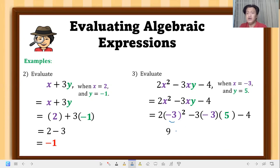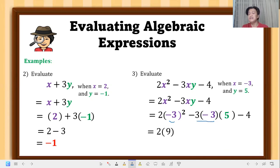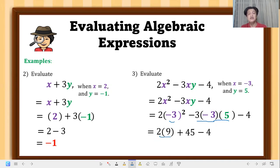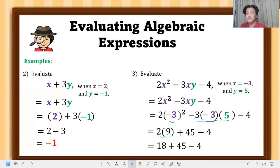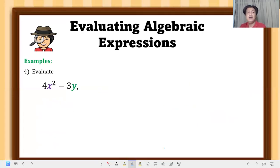Copy the 2, then negative 3 times negative 3 gives positive 9; multiply the product by 5 to get positive 45. Copy minus 4. Now perform multiplication before adding: 2 times 9 is 18. Copy the plus 45 and minus 4. From left to right: 18 plus 45 minus 4 equals 59. That is our value.